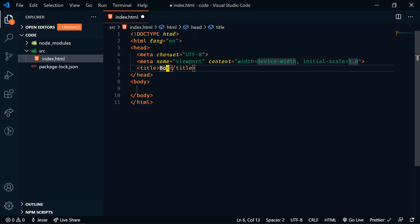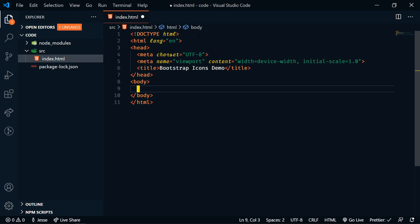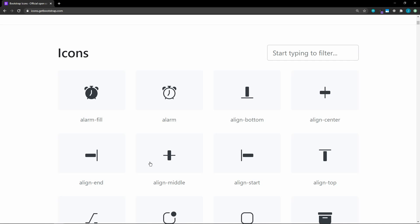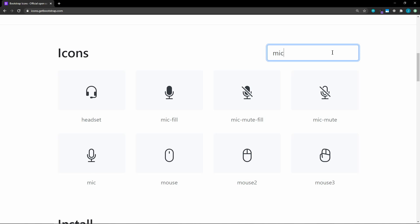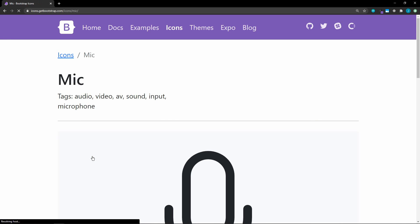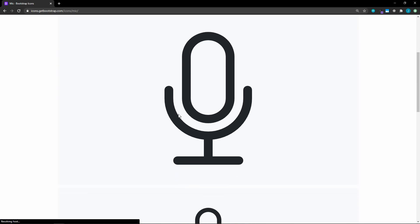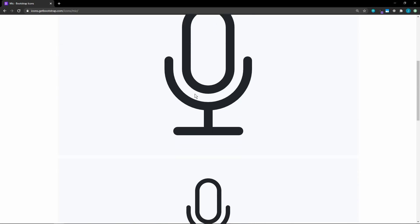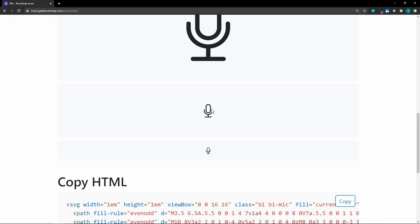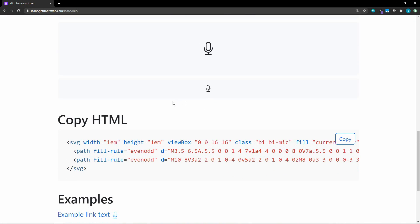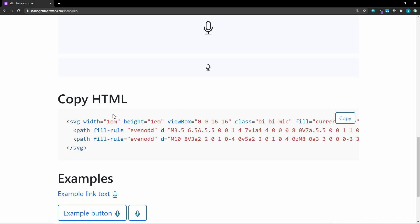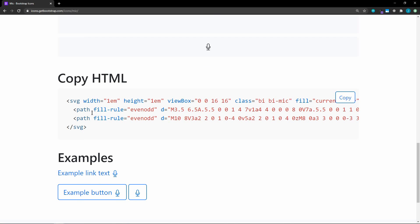Then I'll use Emmet to create a boilerplate. We'll name this Bootstrap Icons Demo. So the first way that we can use these is by directly embedding the SVG into our HTML. Let's go back to the library page and we'll look for an icon that we want to embed. Let's just search for microphone. We'll use this one here.